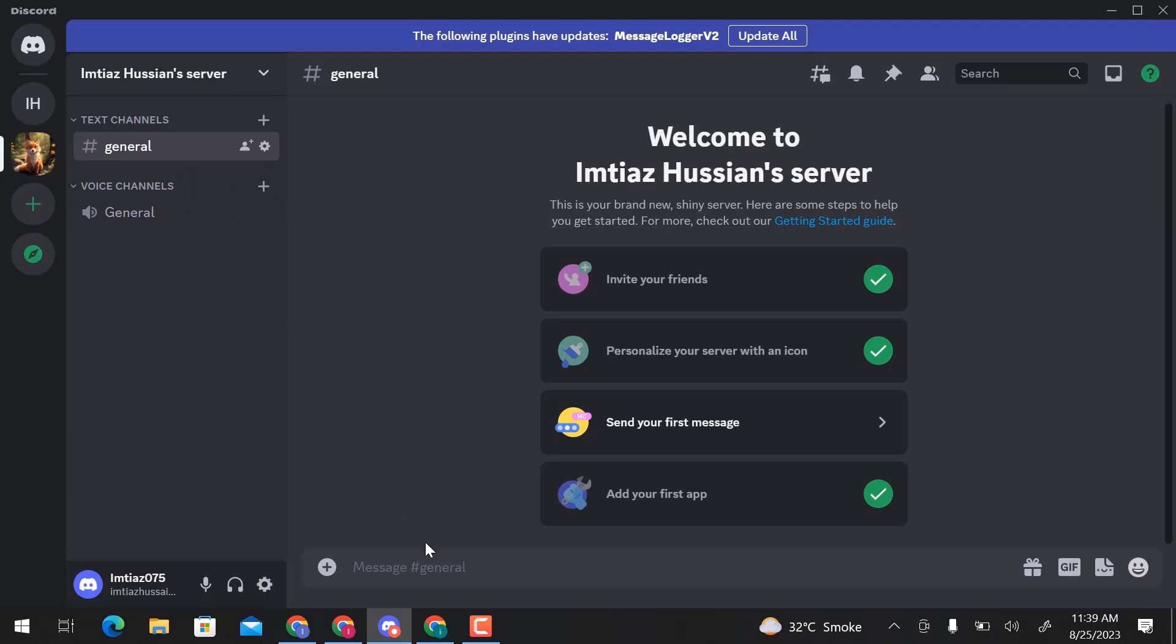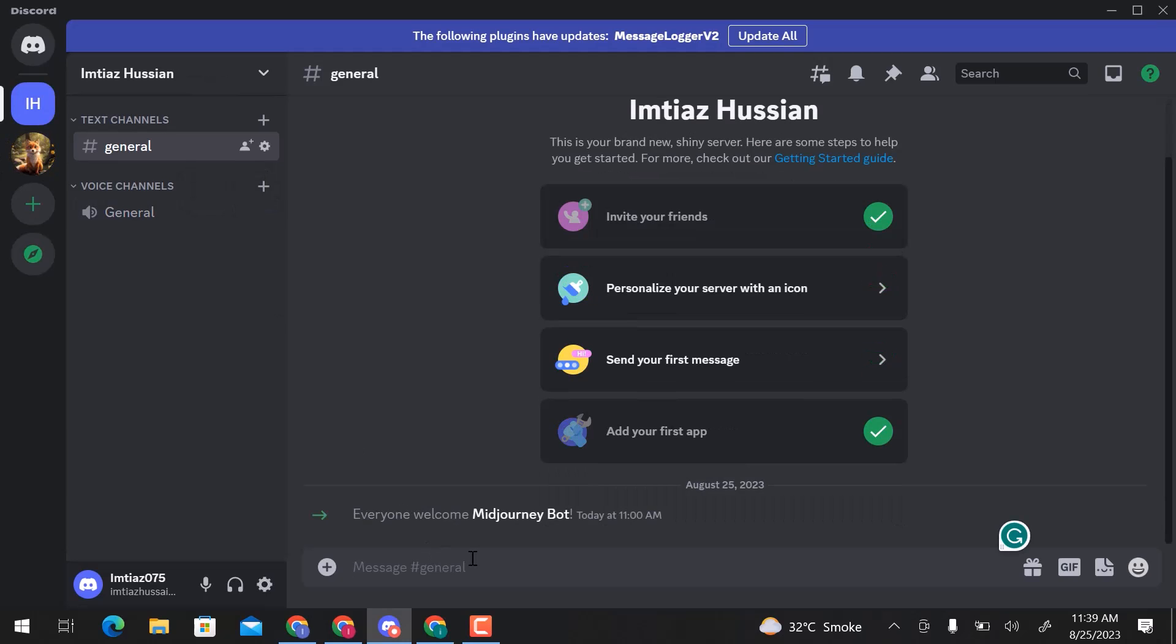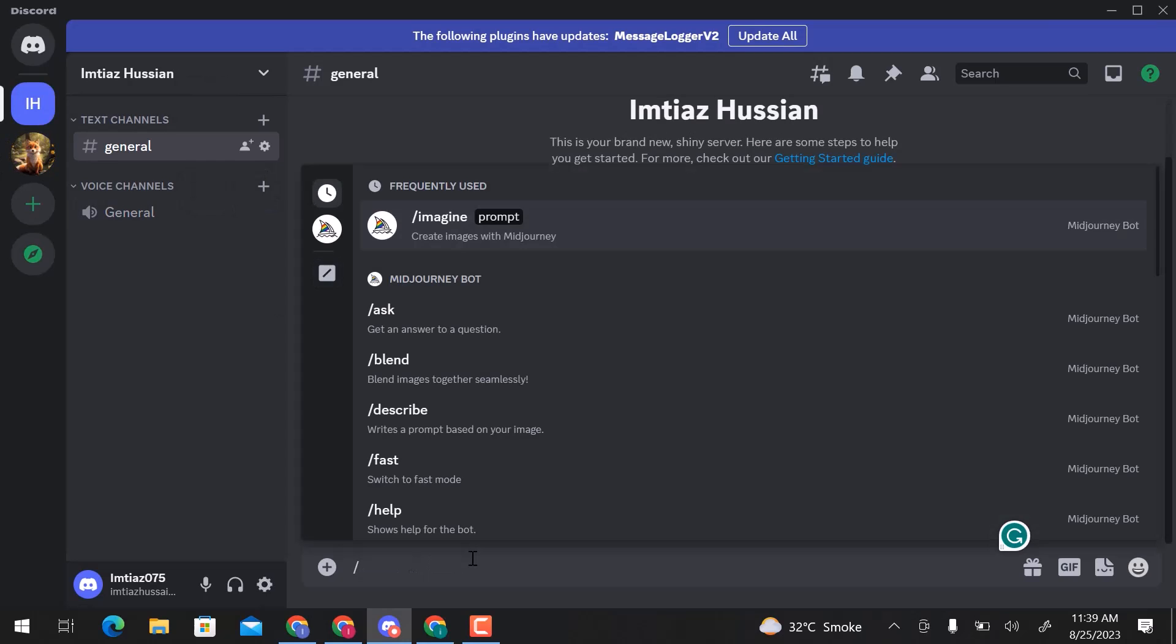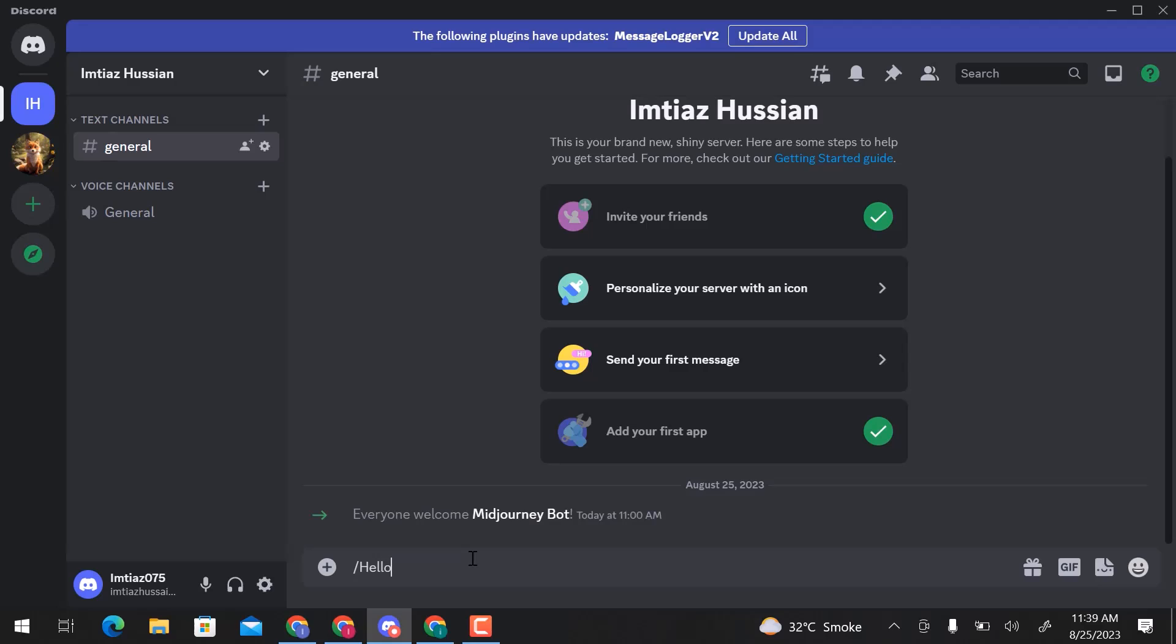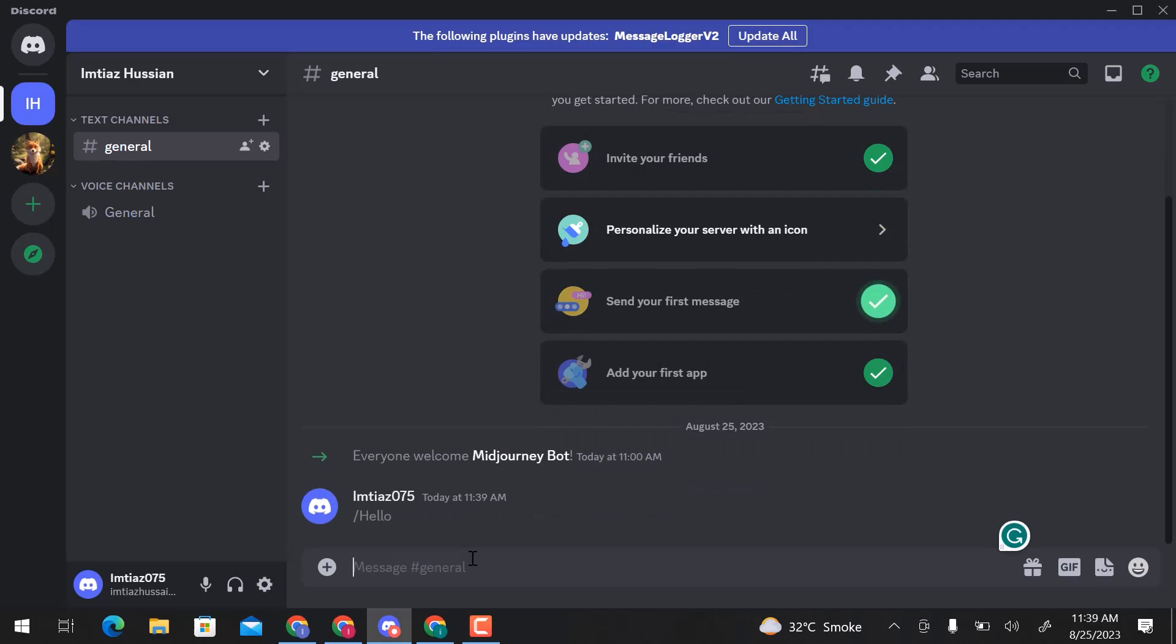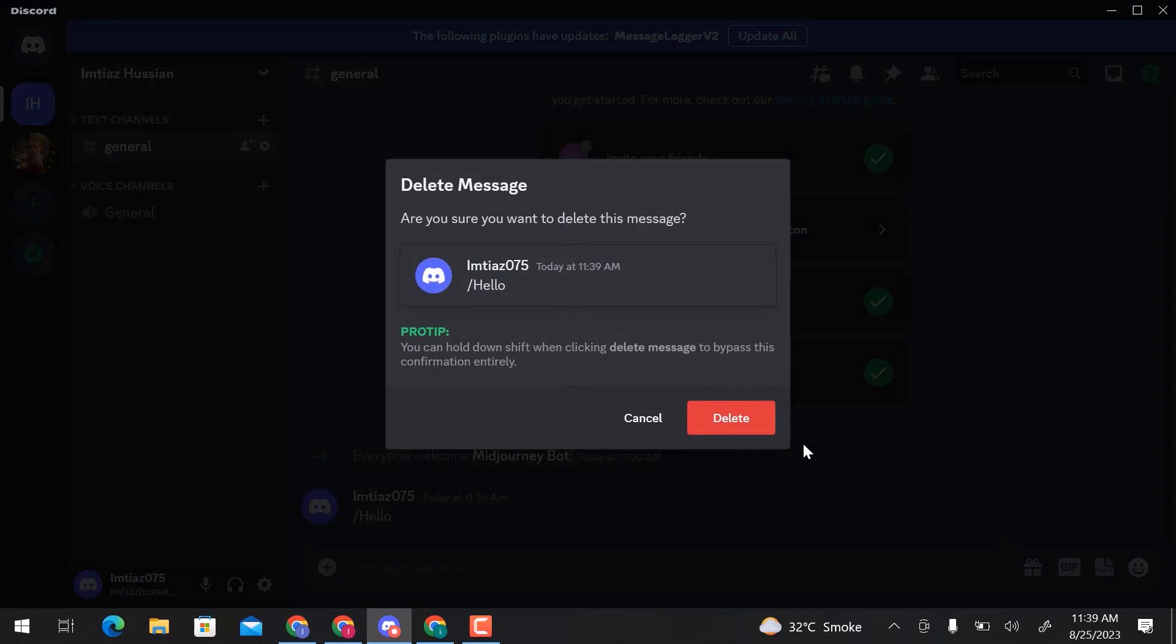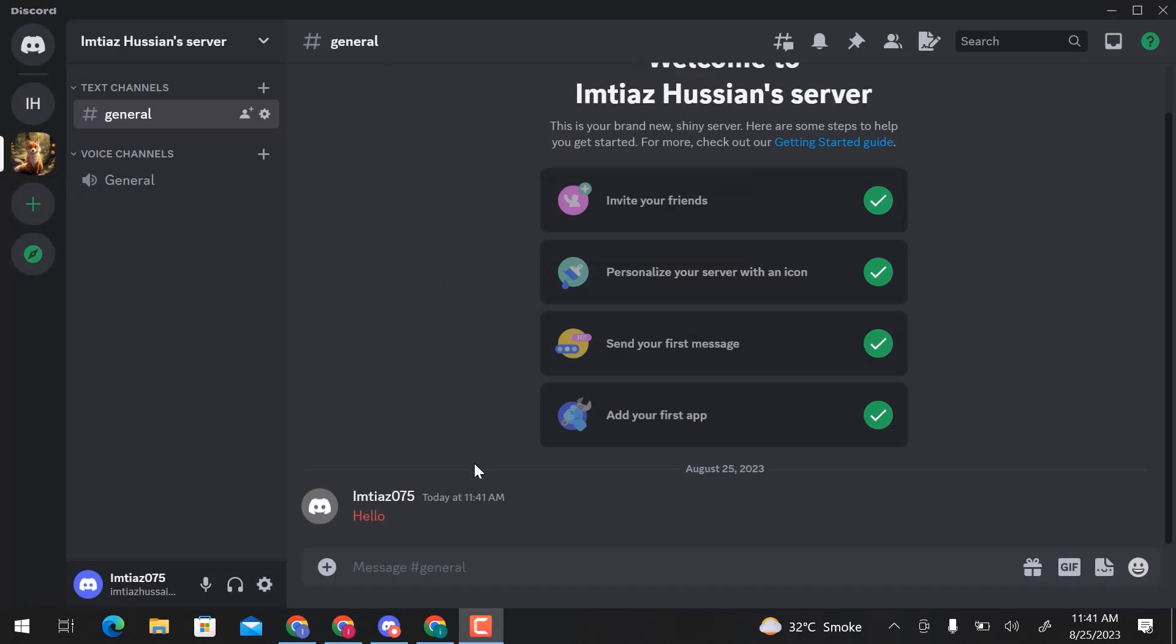In general, here, I will enter a slash and then text. Now go over here and delete the message. In this way, you can see that delete messages here.